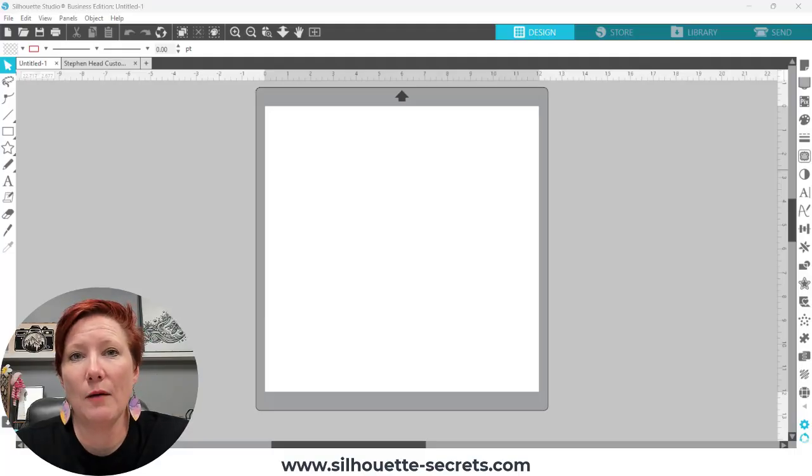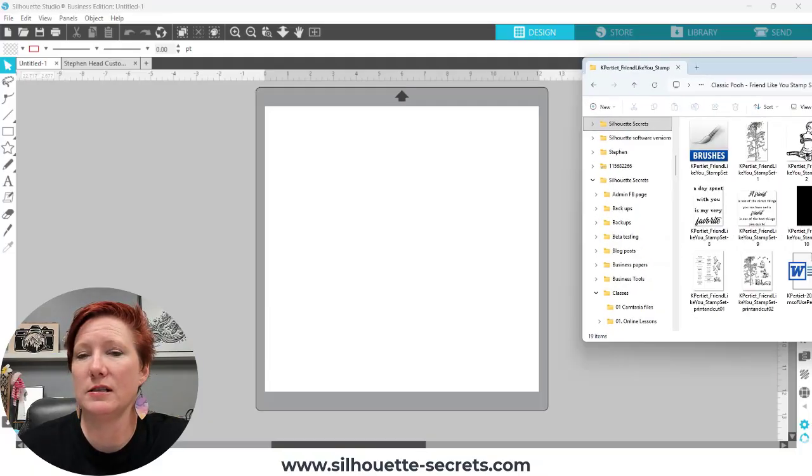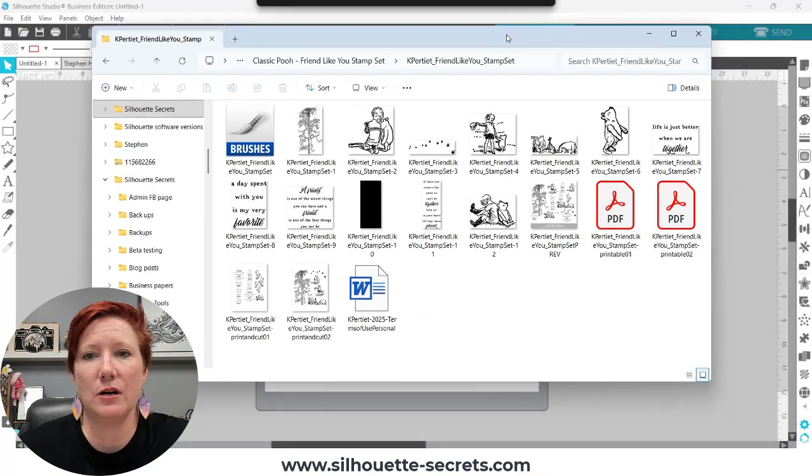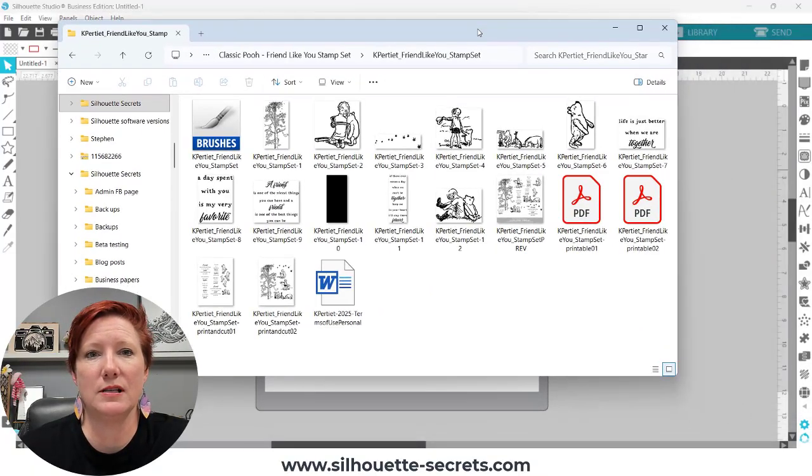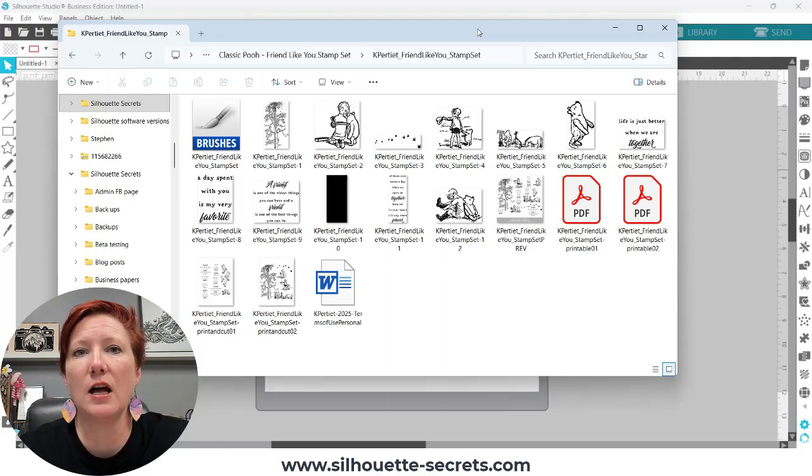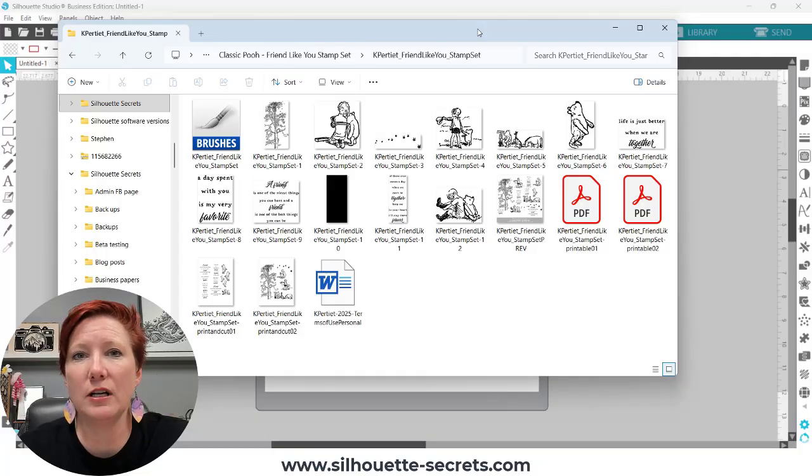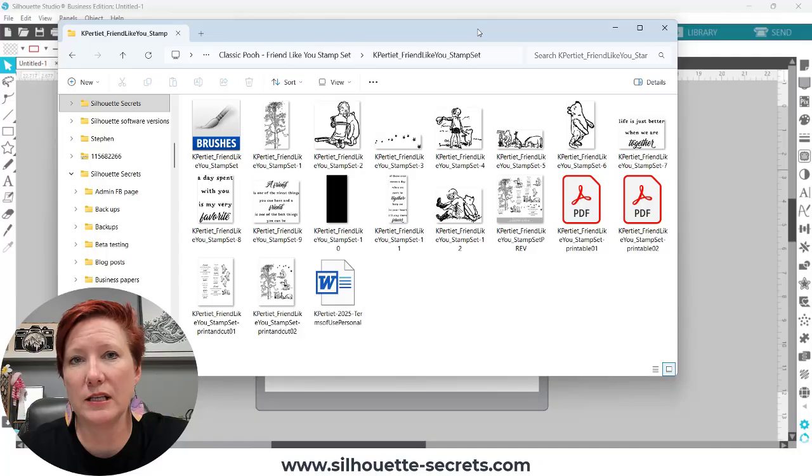In this video I'm going to be using a digital stamp set. I'm going to pull that over here. This is saved on my computer. This is a digital stamp set, Classic Pooh Friend Like You stamp set that is designed by Katie Pertiet. You will find links in the video description below for all of the supplies that I am using in today's tutorial.